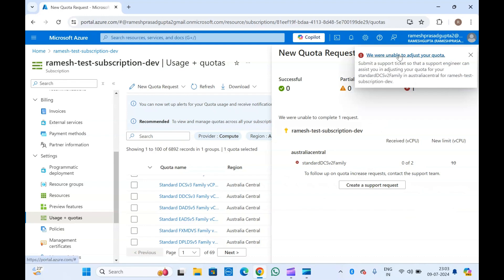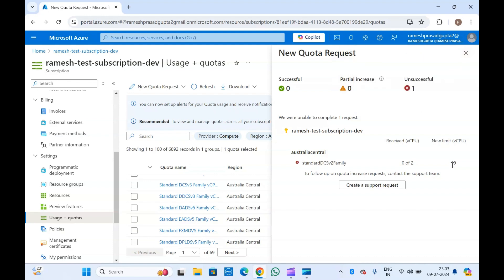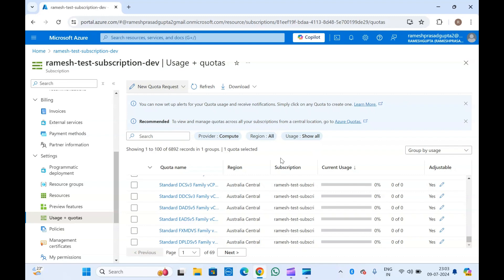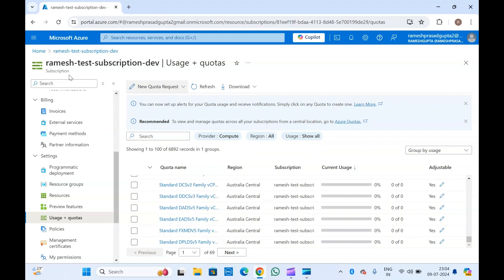This request has failed, and it's asking me to create a support request. If something fails or you entered a wrong value for the new limit, the request will fail. In this case I may need to specify a limit other than 10 — perhaps 16 or higher. That's it for this video. I've shown you how to increase and adjust your quota in Azure. If you liked this video, please like and subscribe to my channel.